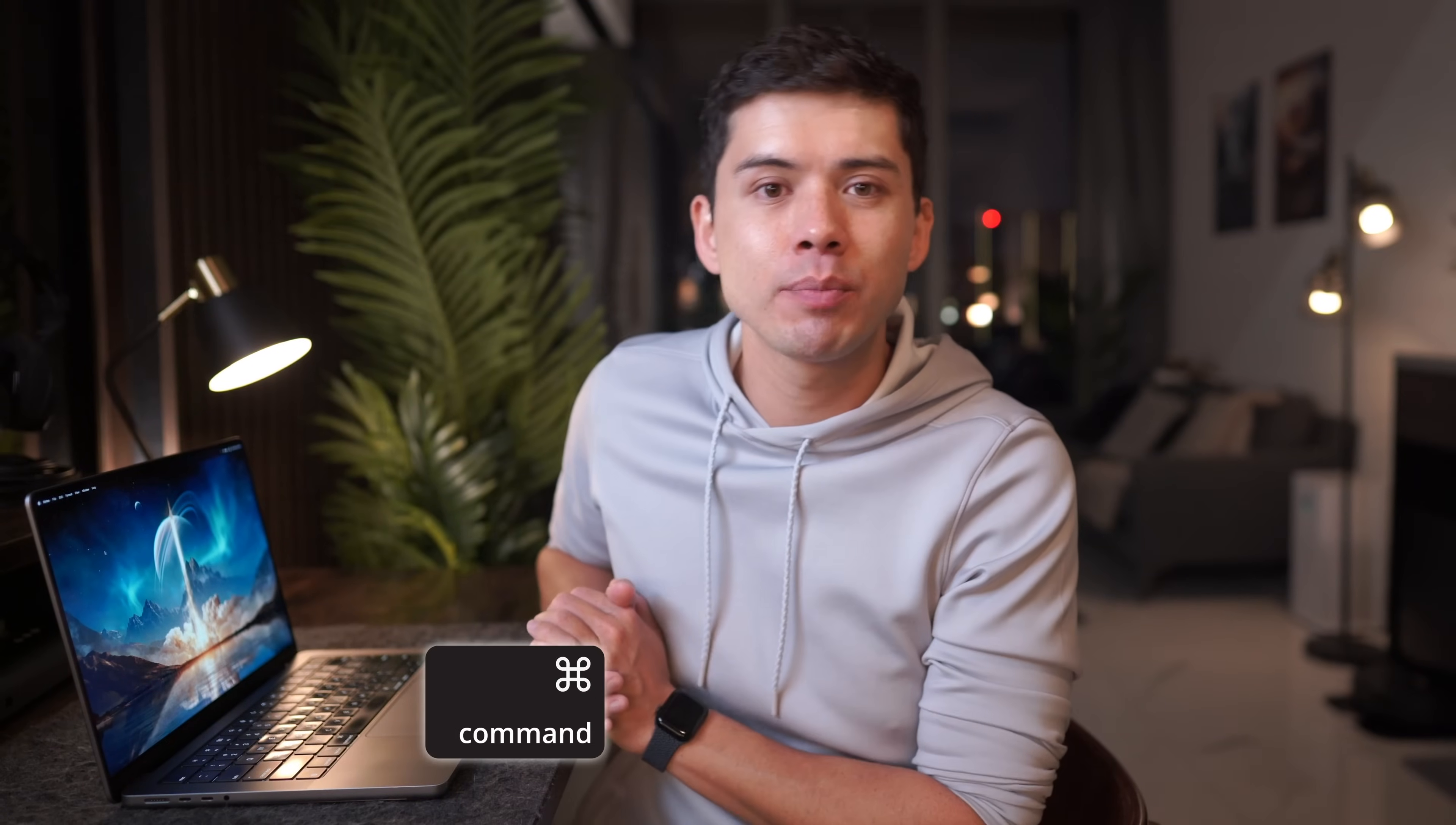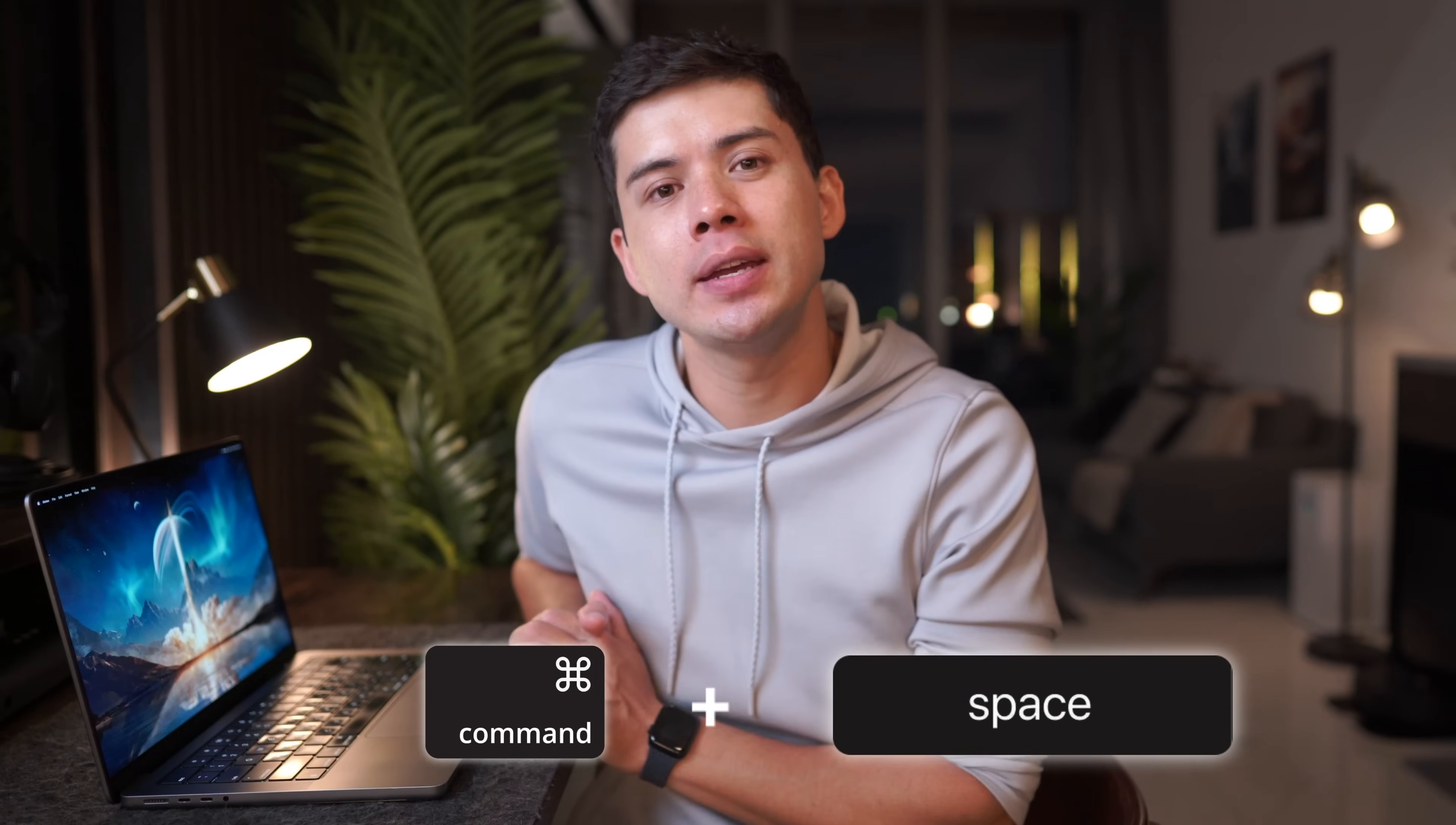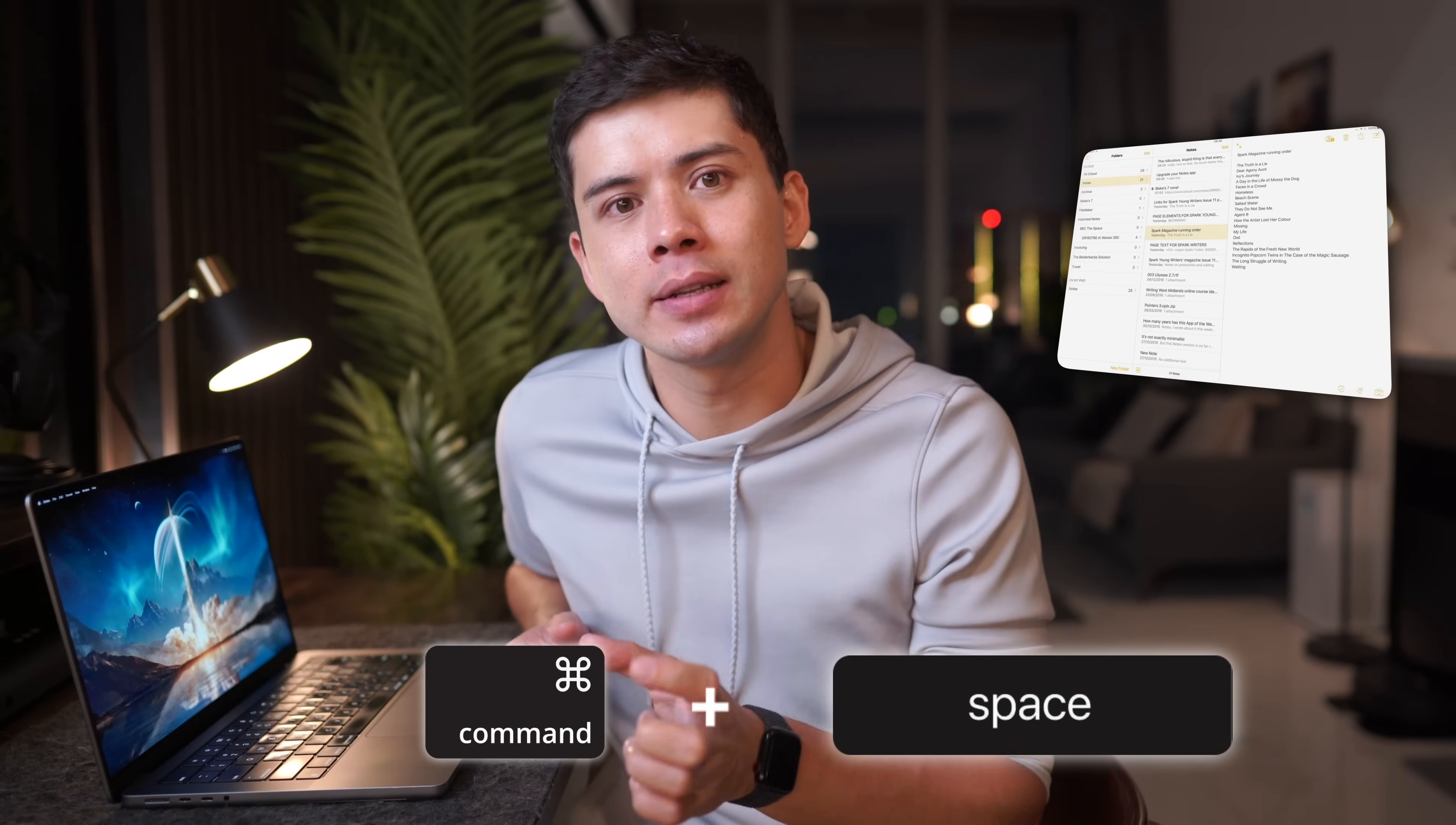Finding information in Apple Notes is, I think, the fastest out of all the more than 30 note-taking apps that I've tested. On your MacBook, press Command plus Space and type what you need, and your notes appear instantly.